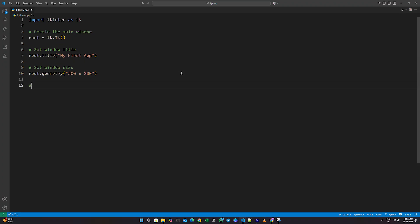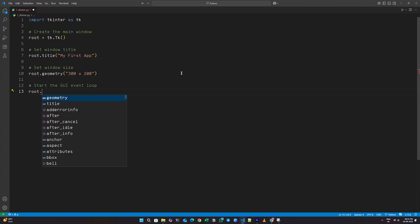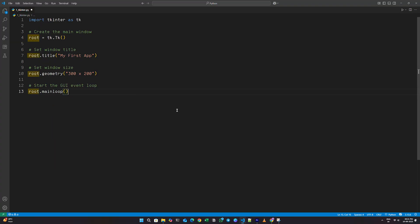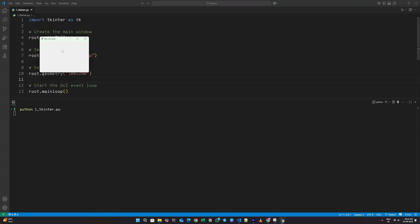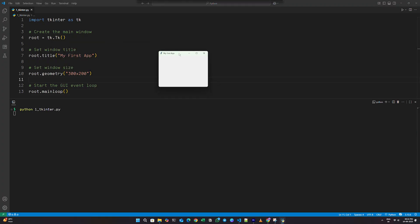And finally, to keep the window open, I'll write root dot main loop with brackets. Here, root simply refers to the main application window. When we run this, a small window pops up with the title, My First App. That's our first GUI in action.